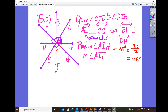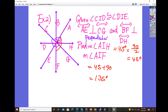For angle AIF, this is the sum of angle AIH (45 degrees) and the adjacent 90-degree angle. Combining them: 45 plus 90 gives 135 degrees, which is an obtuse angle.